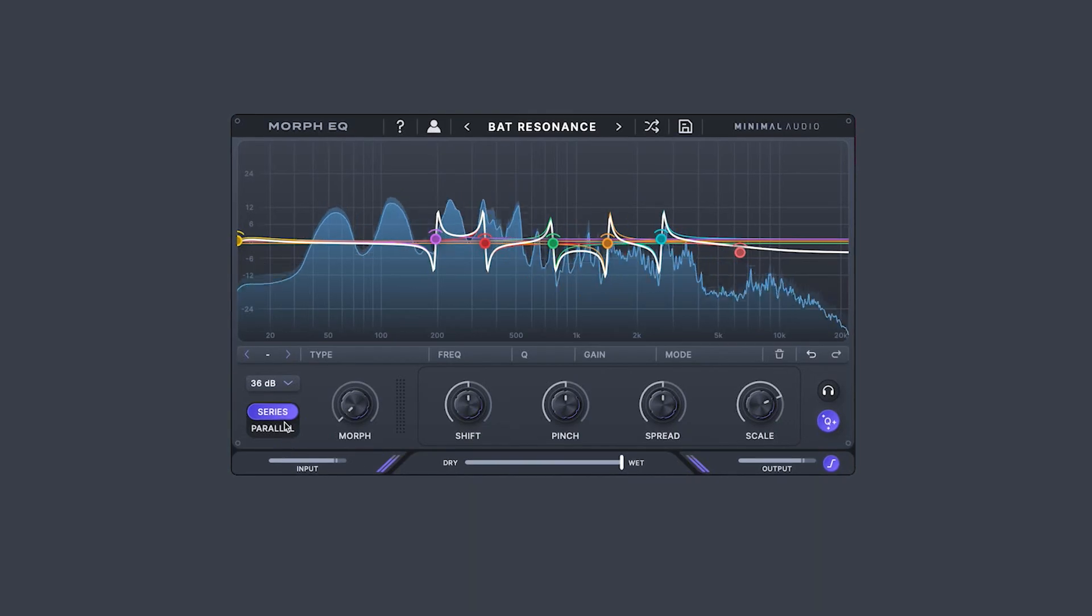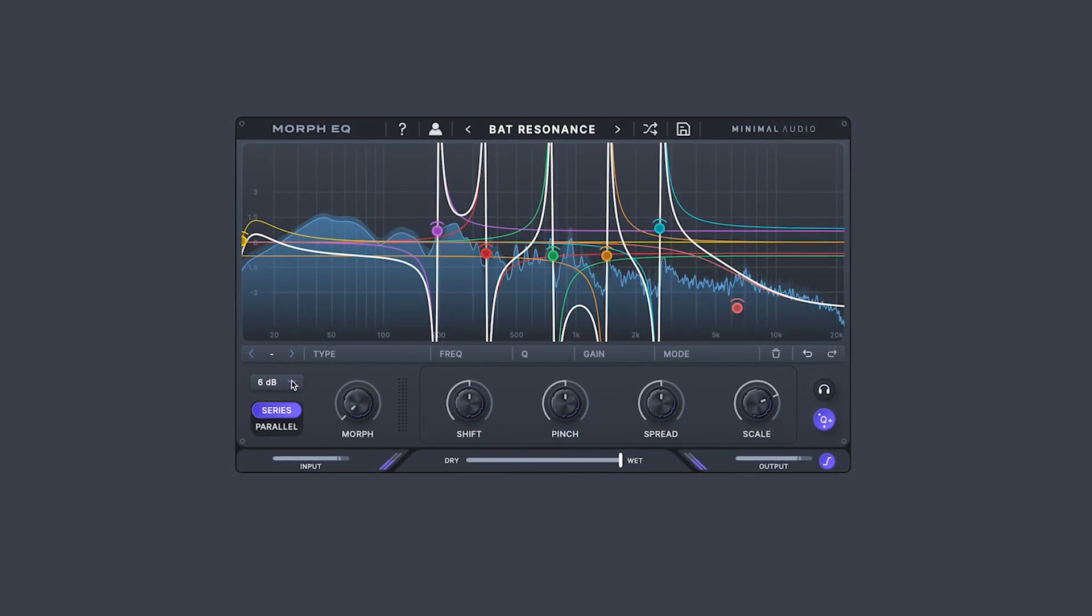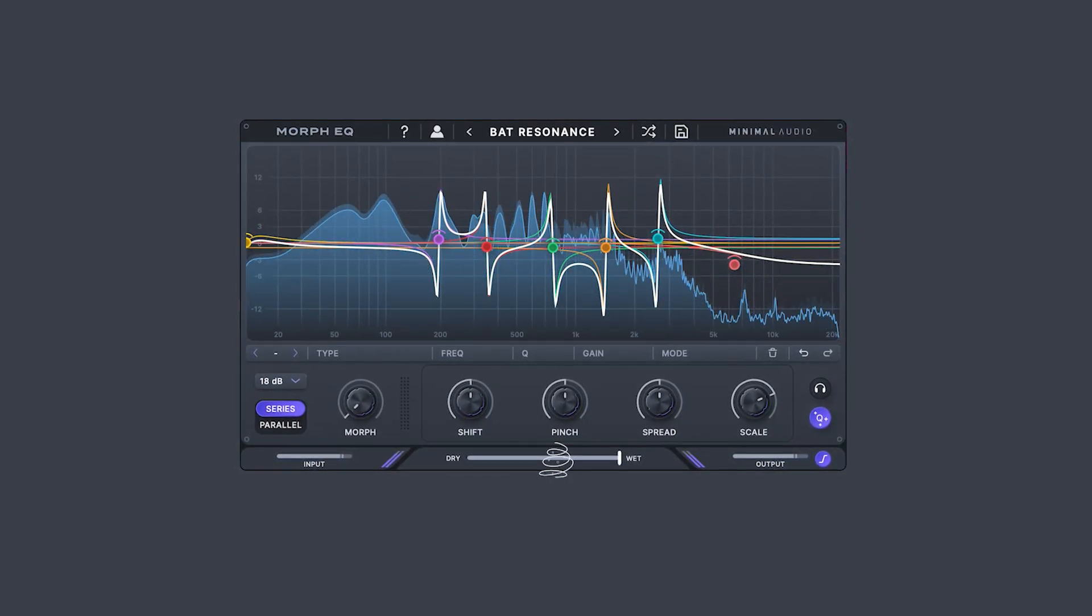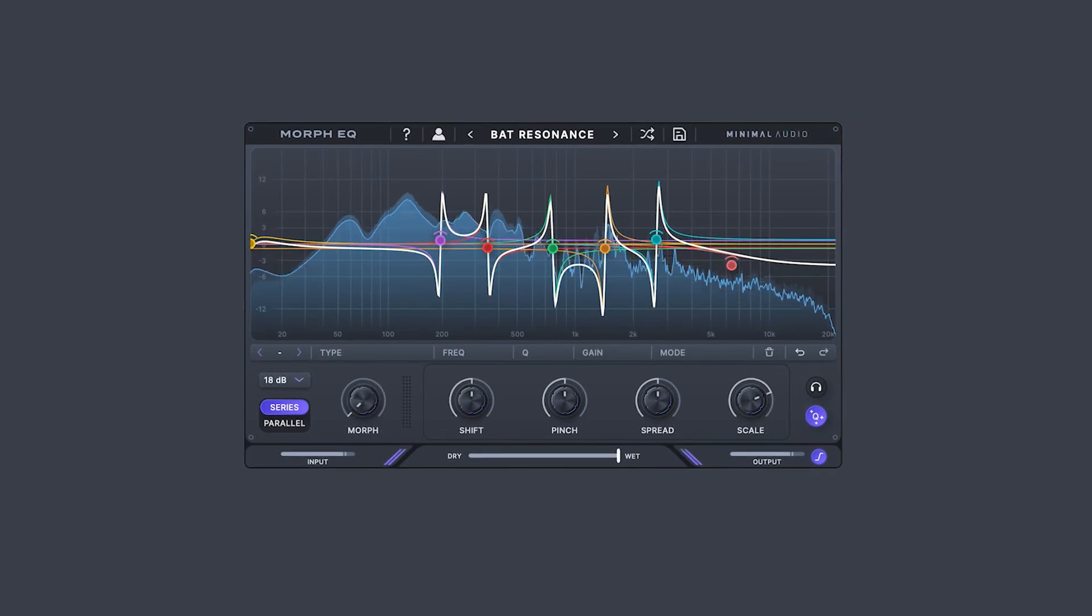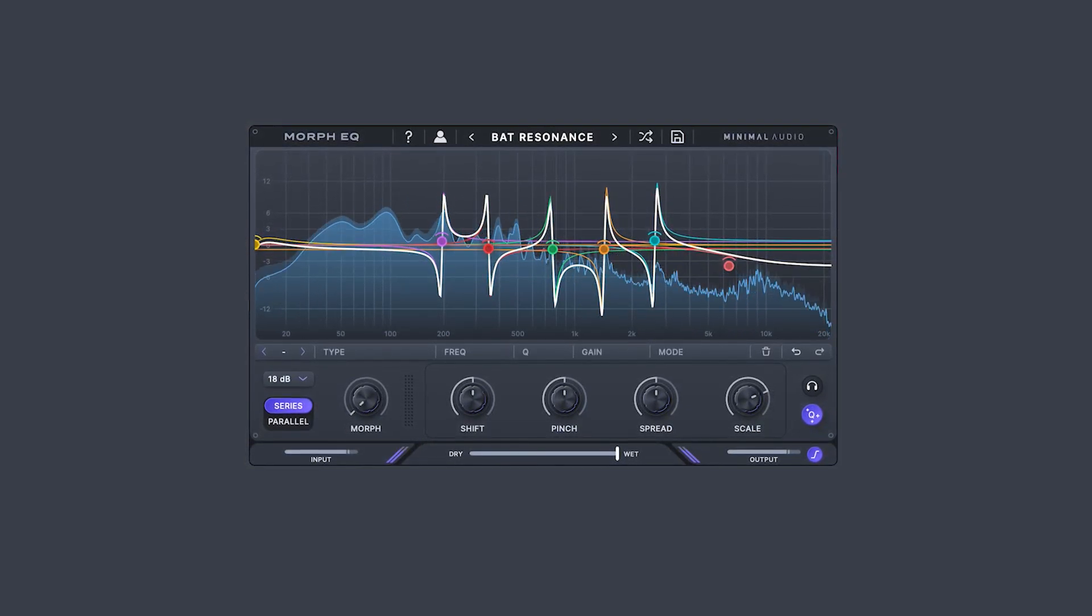Expand the scale of the EQ range here. Adjust input, dry-wet, output, and turn on two types of output limiting and clipping here.